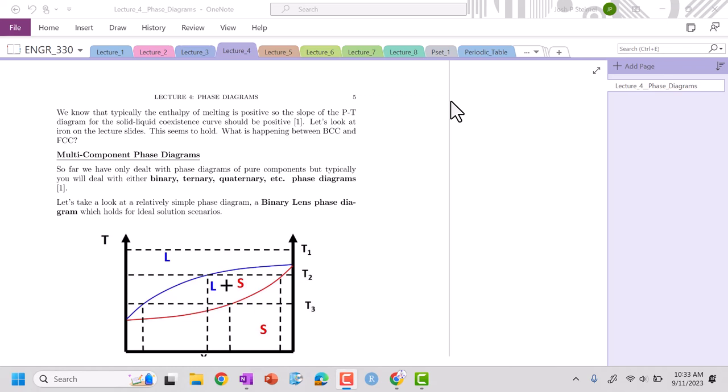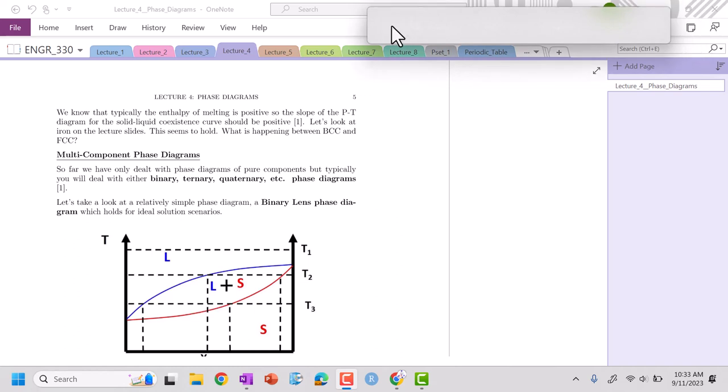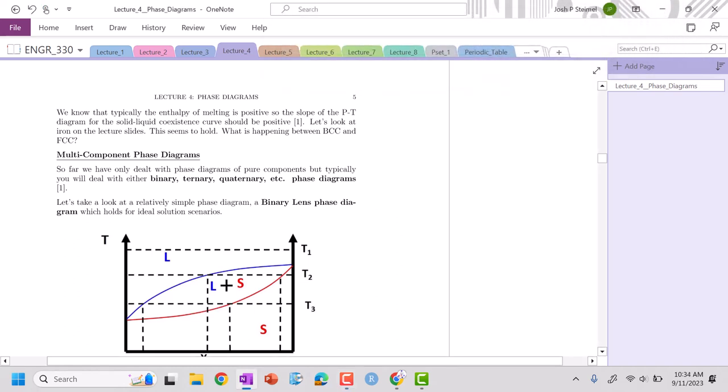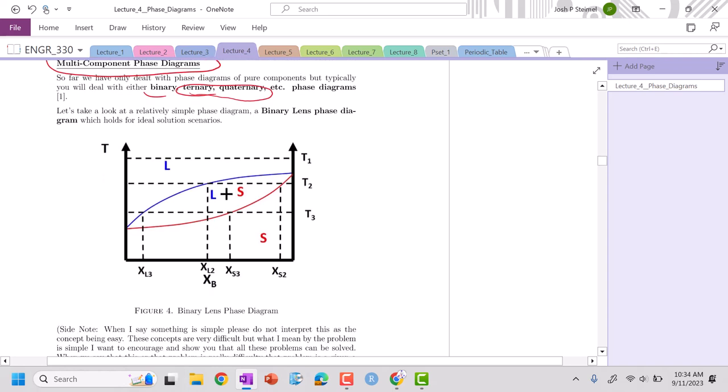More often than not, instead of looking at single component phase diagrams, although there is a considerable amount of research going into that as well, we're going to deal with multi-component phase diagrams. So typically, and really binary phase diagrams. Ternary and quaternary get pretty crazy pretty quickly. So let's look at an example of one phase diagram.